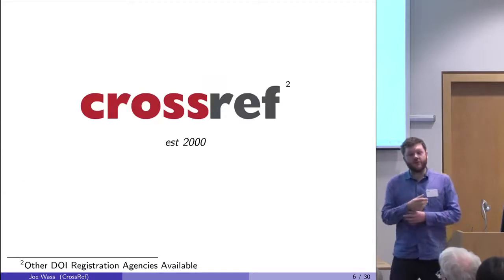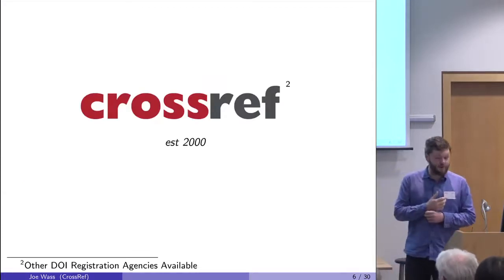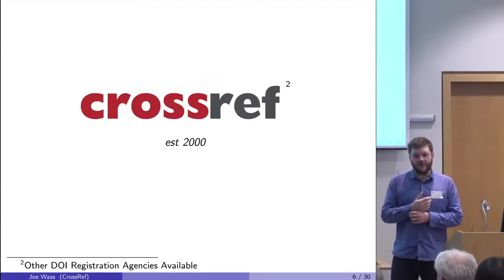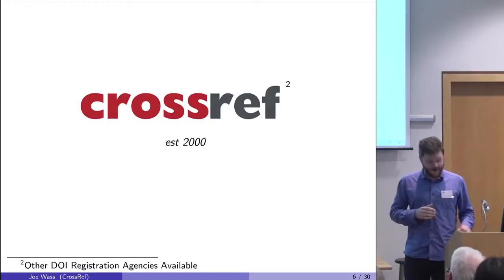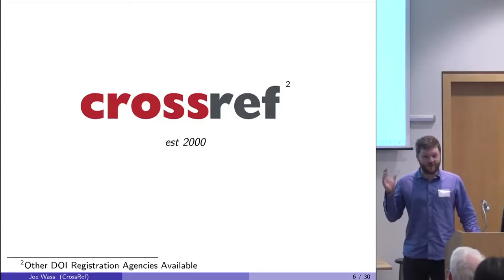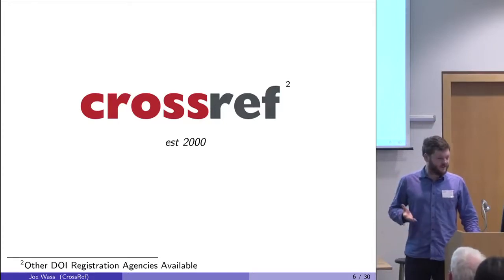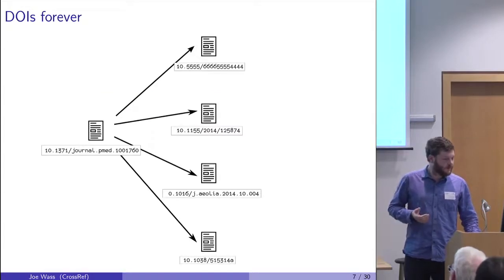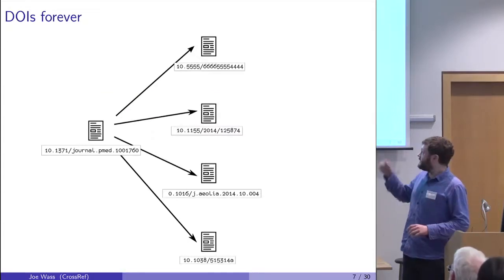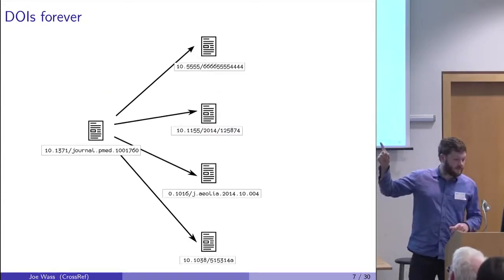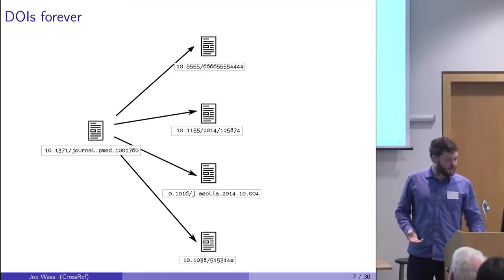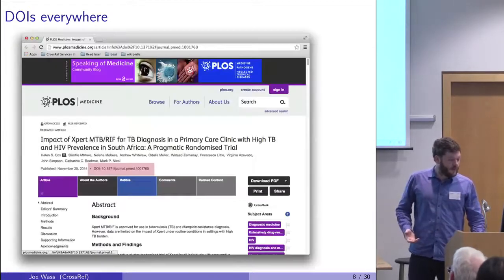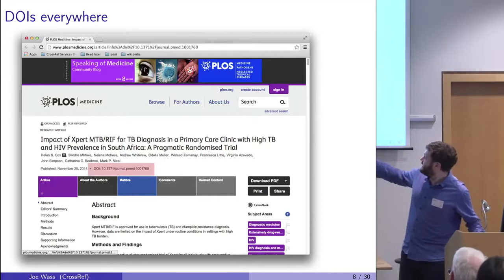So Crossref was set up in 2000. It's a DOI registration agency. Other RAs are available, but Crossref is the one for scholarly articles. So now each article has a DOI, and you can click on the DOI and get to the paper and reference papers.